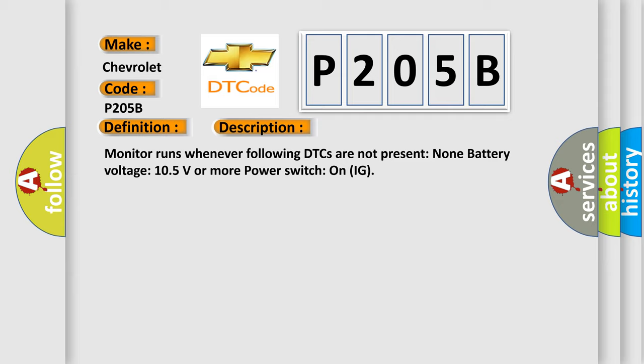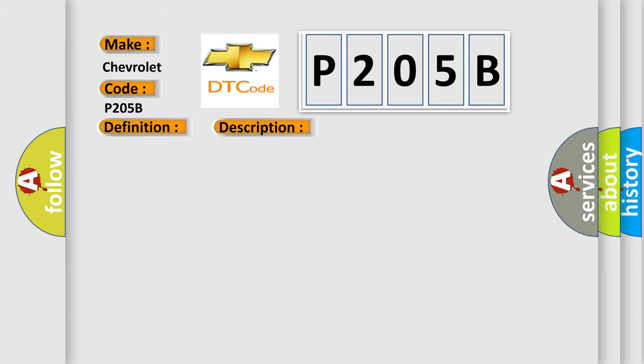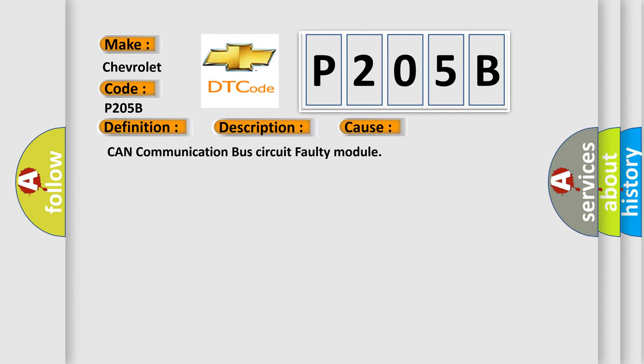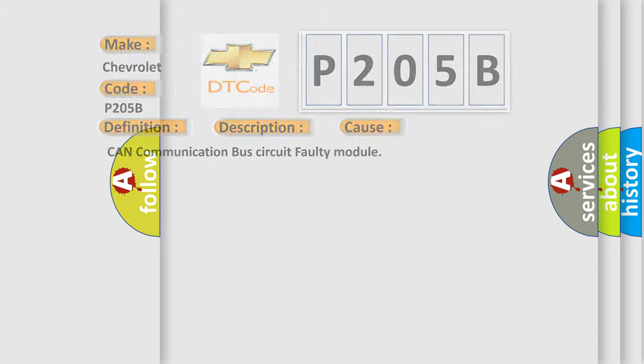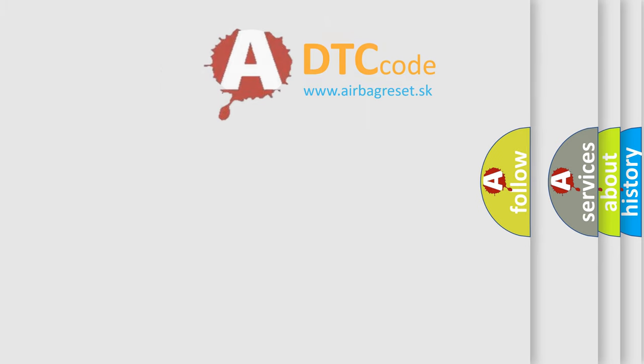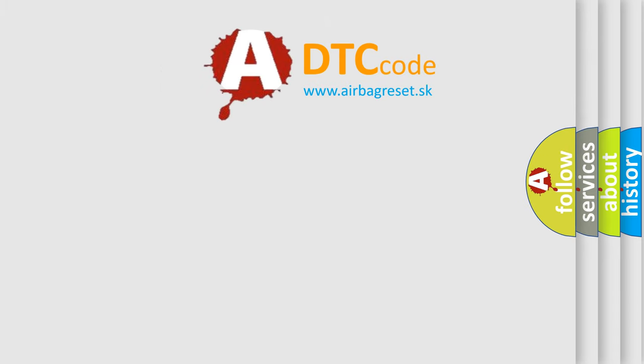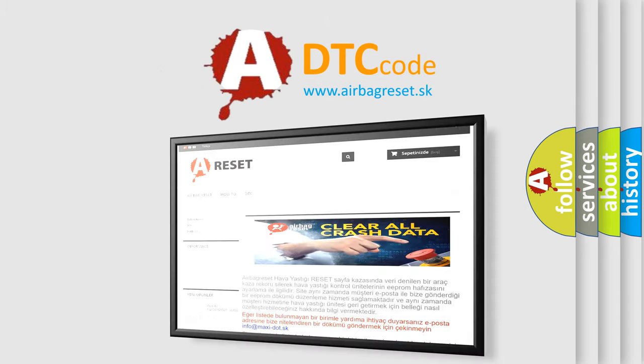This diagnostic error occurs most often in these cases: CAN communication bus circuit faulty module. The airbag reset website aims to provide information in 52 languages. Thank you for your attention.